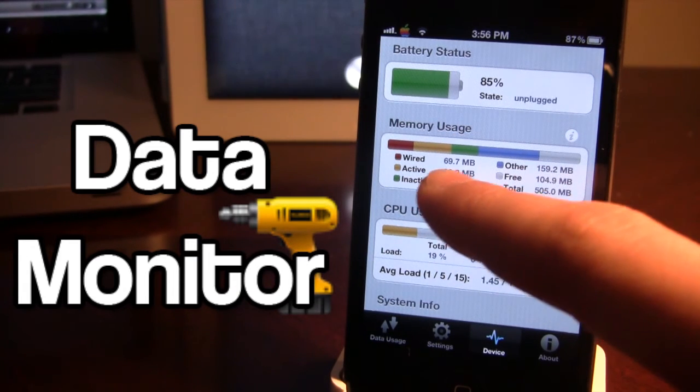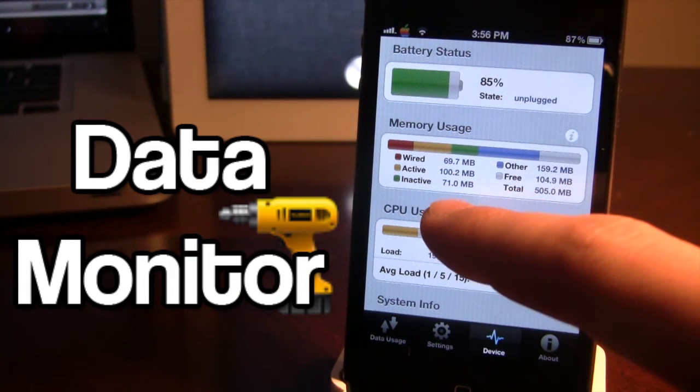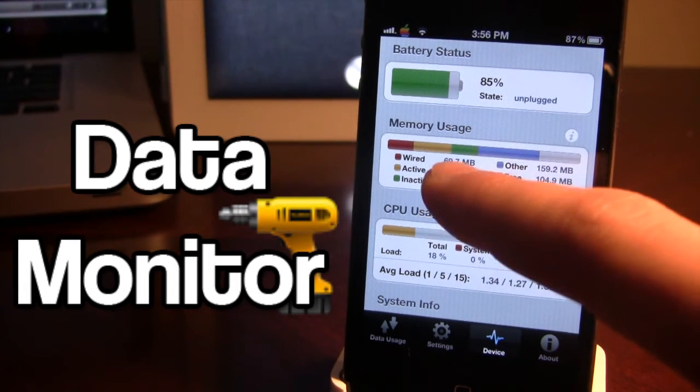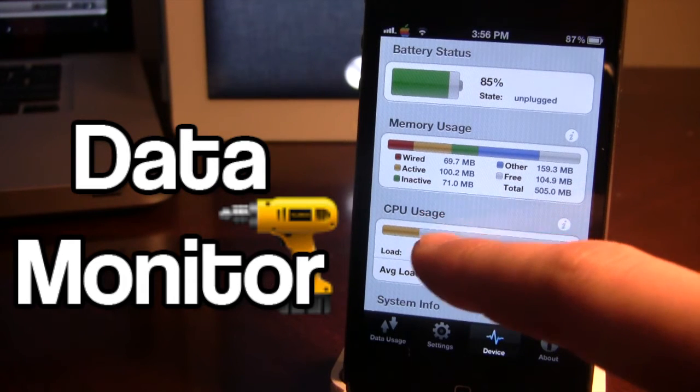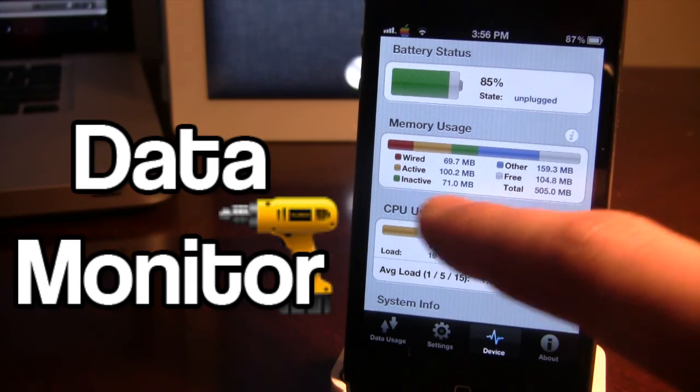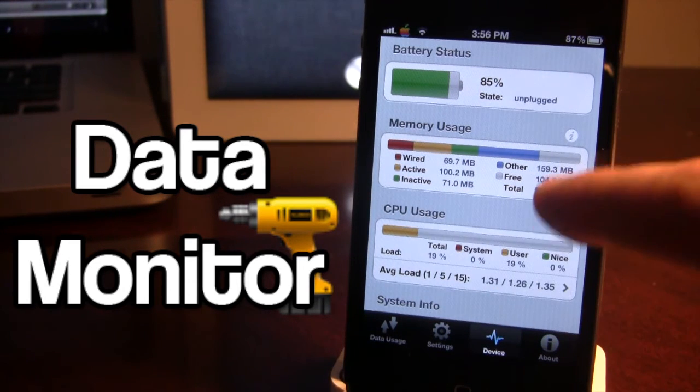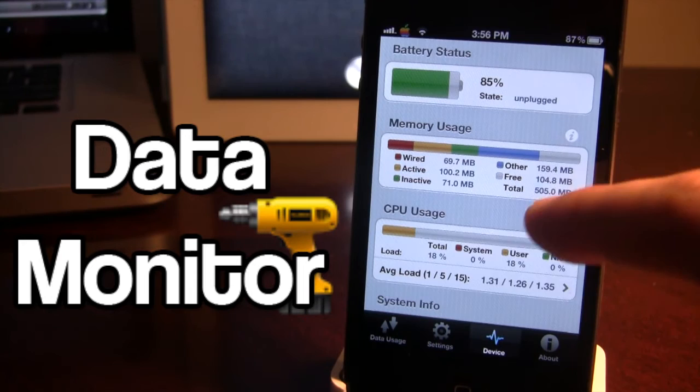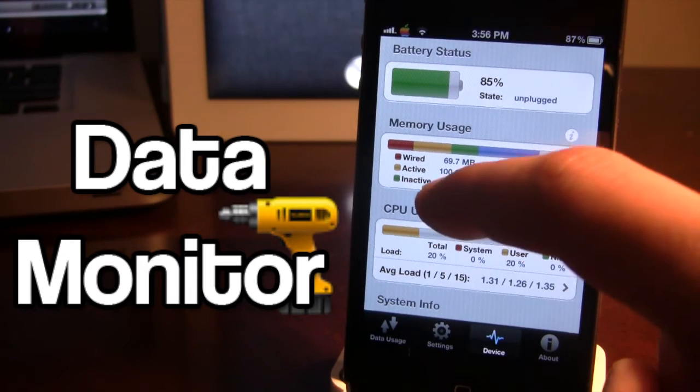Next we have the memory usage which tells us how much wired, active, inactive of the memory and also some free and other here.